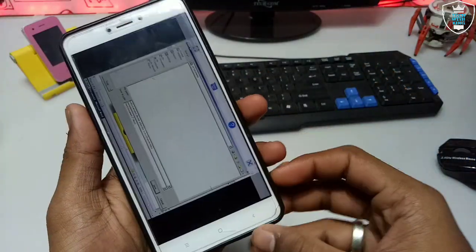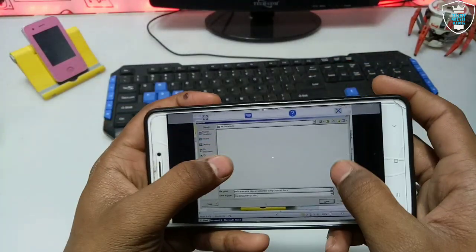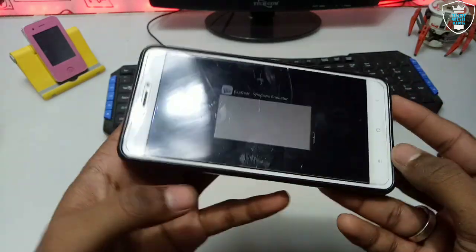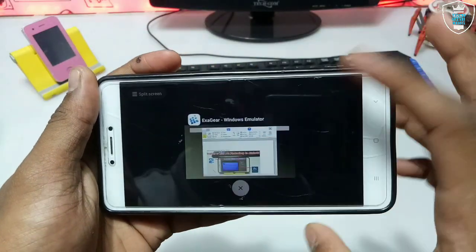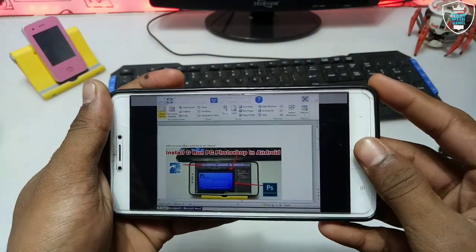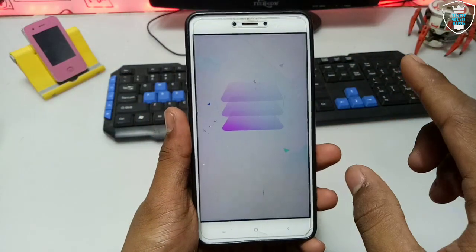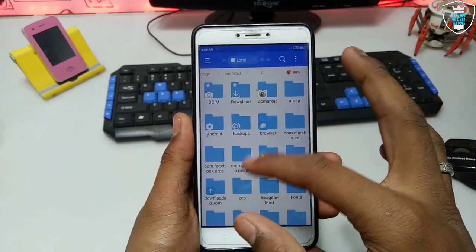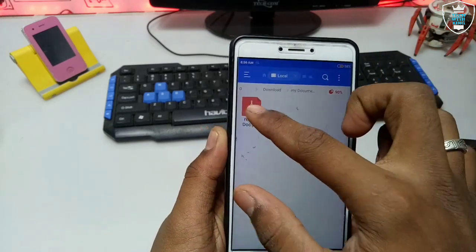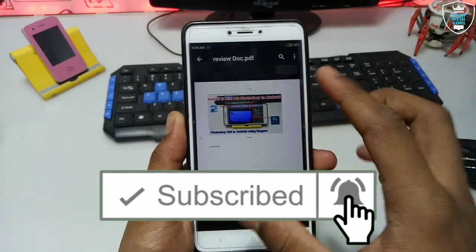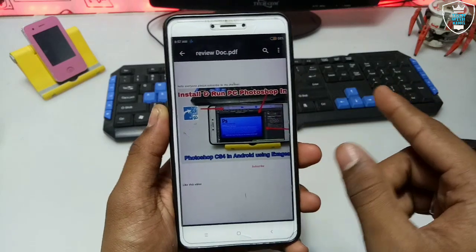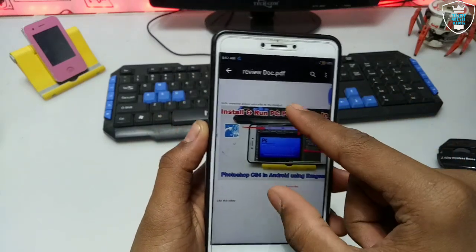I have shown that I made a document in Microsoft Word. As you can see, this is the document — this is ExaGear, the Windows emulator, and this is Microsoft Office totally running. I have made the document and also saved it. Now I'm going to open that document in Android. This is the download folder, this is my documents — as you can see, here is the review doc.